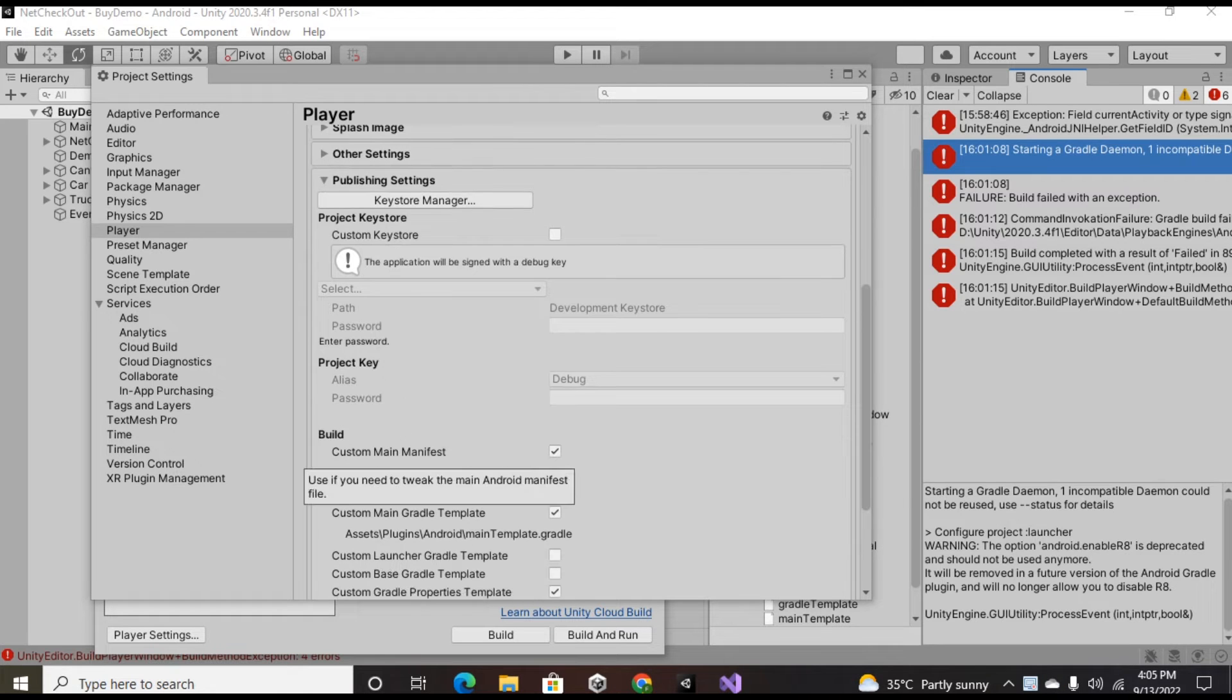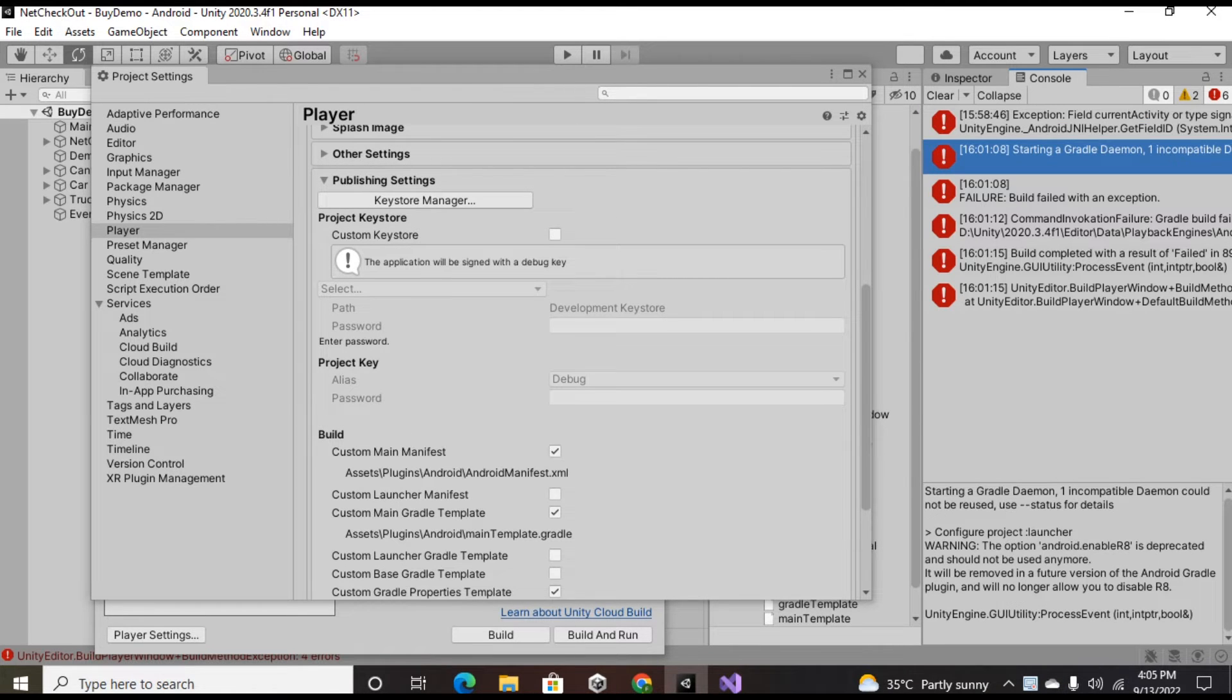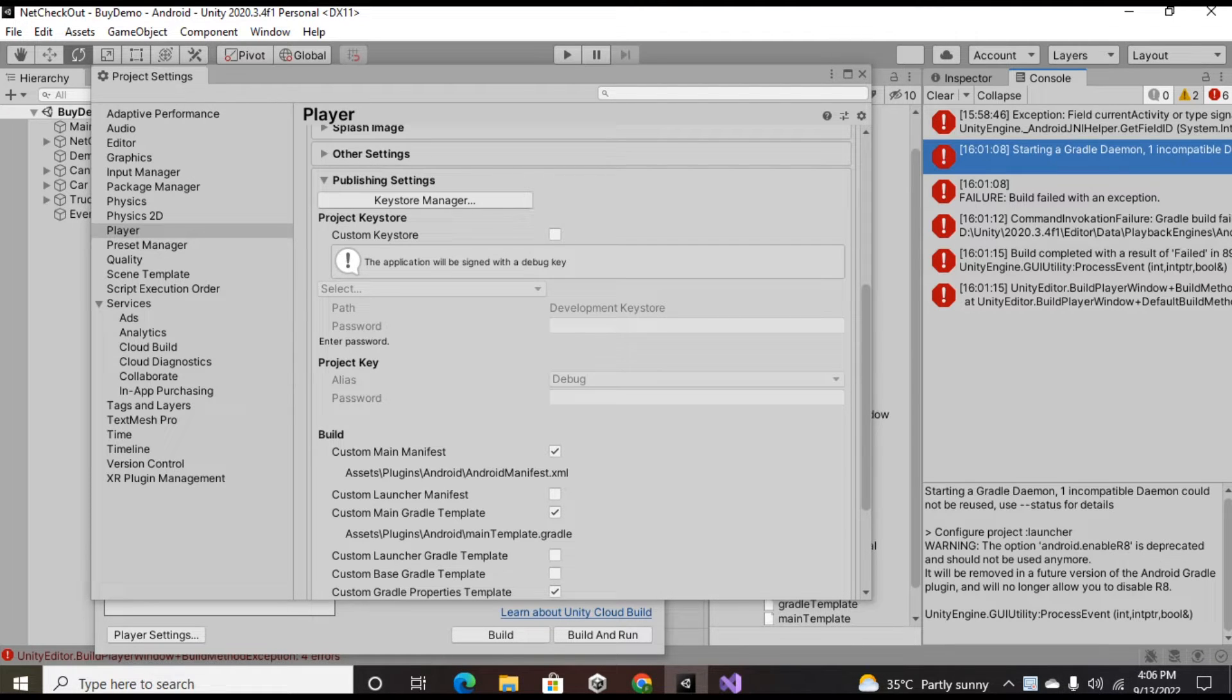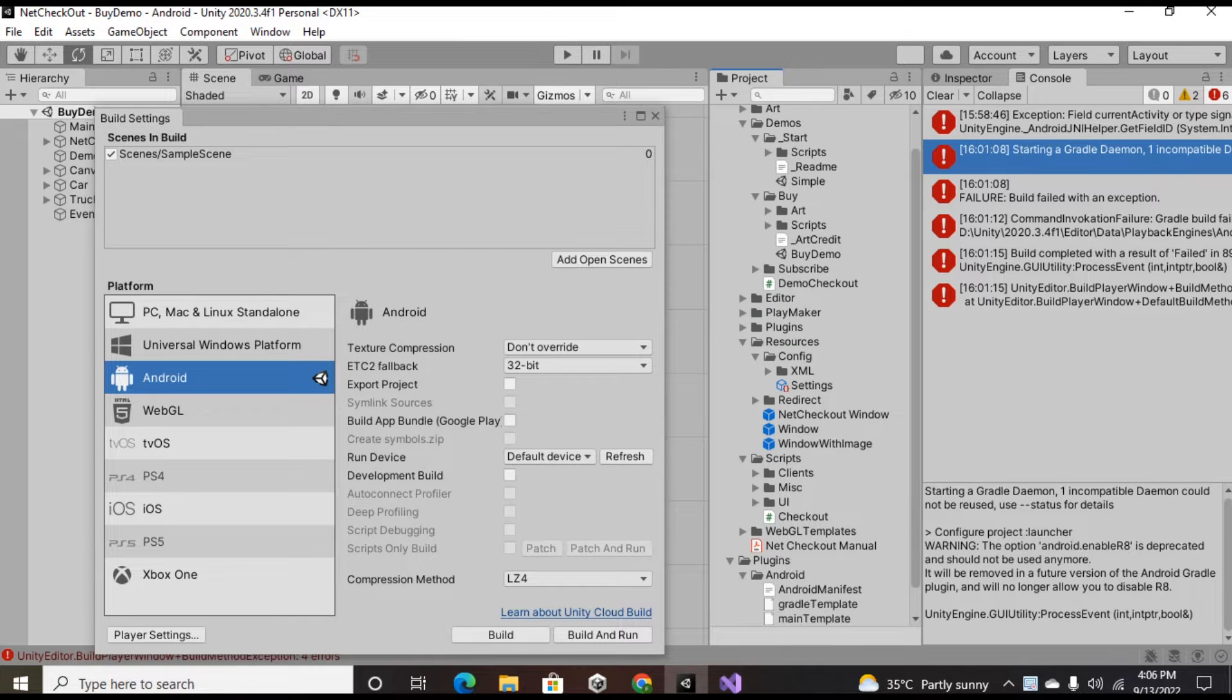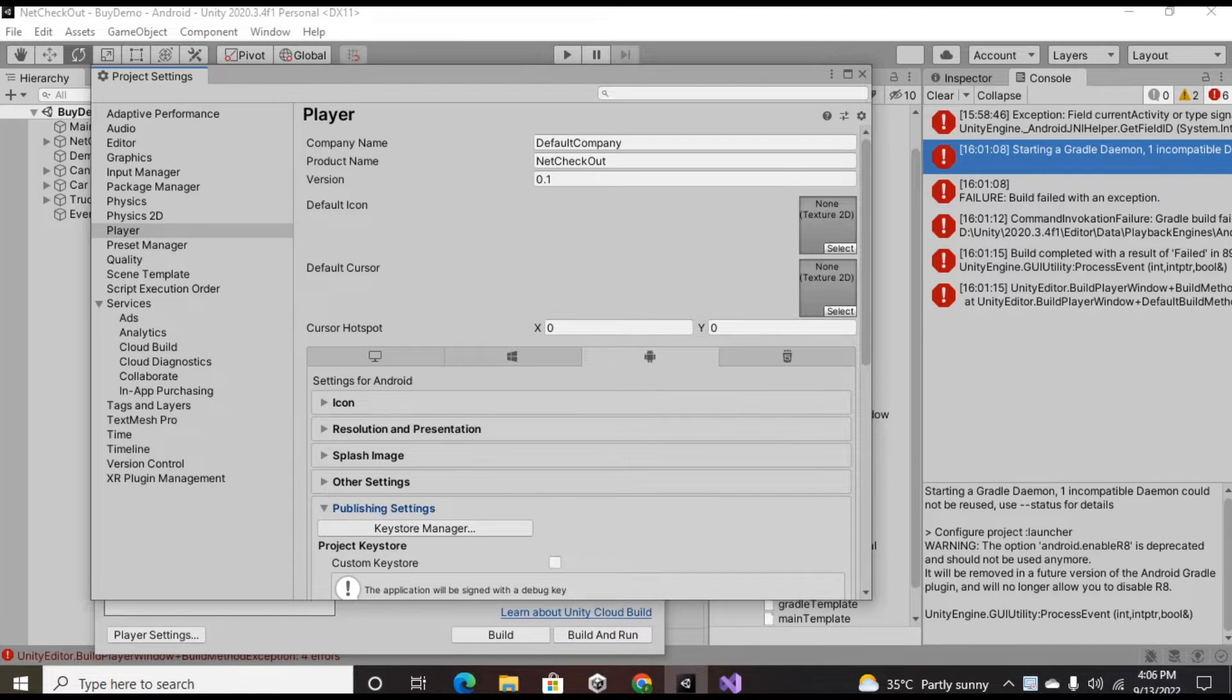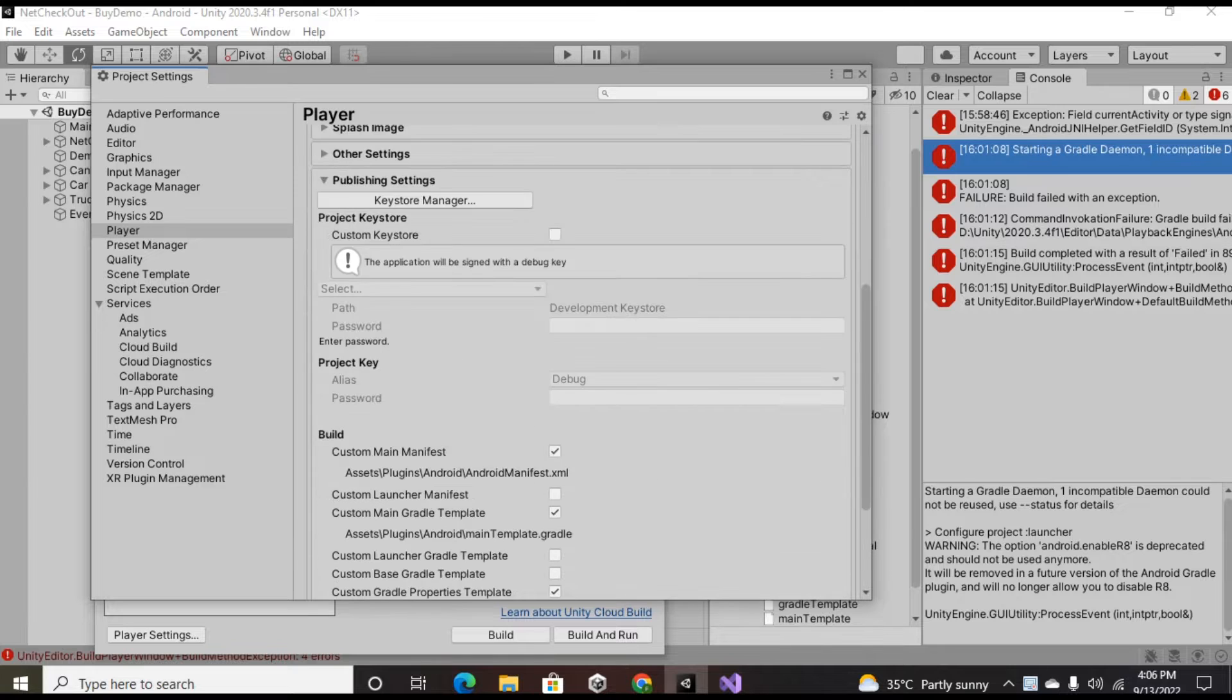If you're getting an error like 'starting a Gradle domain' and 'one incompatible domain couldn't be reused, use status for details' and 'Android enable or it is deprecated and should not be used anymore', the solution that is gonna work is the following.